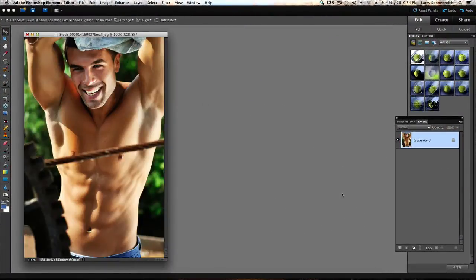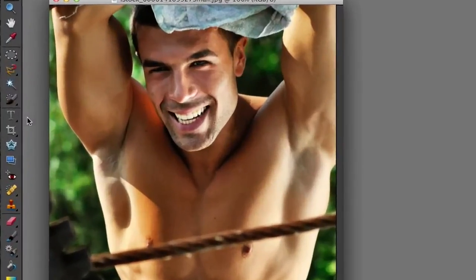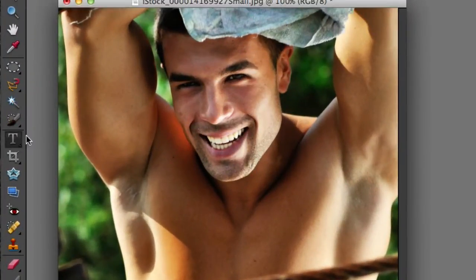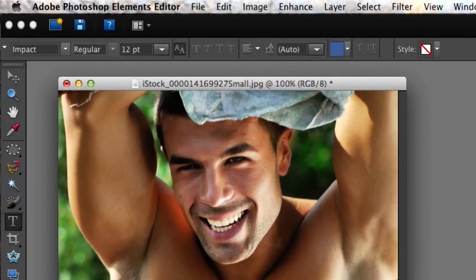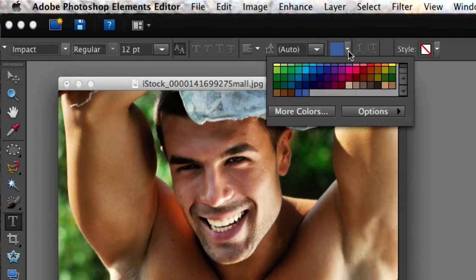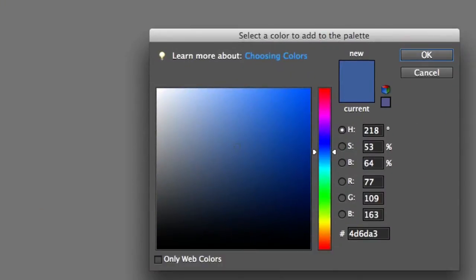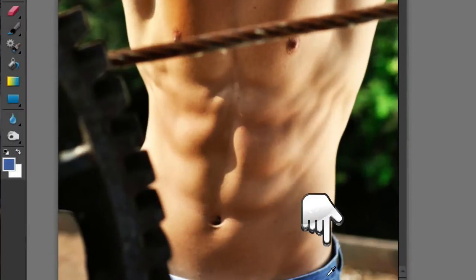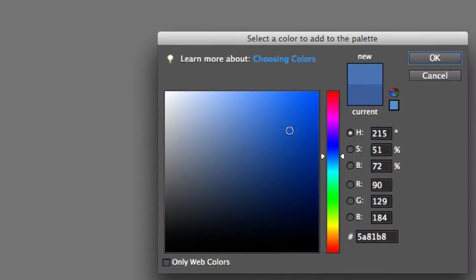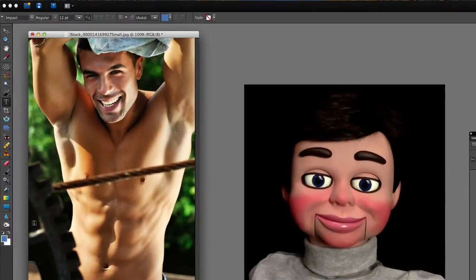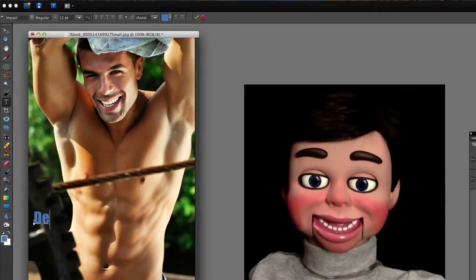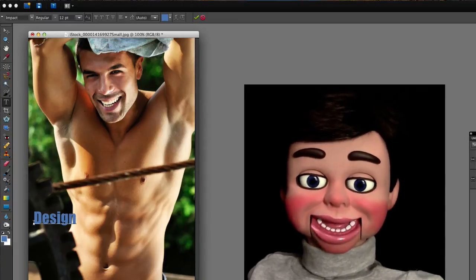Photoshop Elements has opened up, and this is the image we'll be working on. We're selecting the text tool, and let's go up here and select the drop-down color selector — we'll select more colors. There's a box that opens up. I'm just using the eyedropper that you automatically get, and I want the color to be the same as his jeans. We're going to type: design by InfoPuppet.